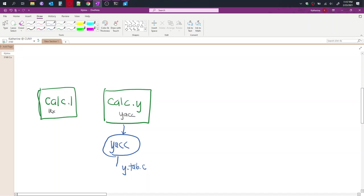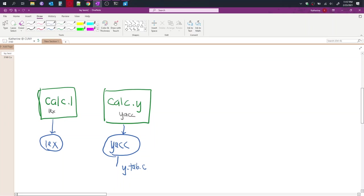And from the Lex program, we run the calc.l file. And that tells us or that tells Lex all the tokens we're interested in. And it gets converted to a C program with the name of lex.yy.c.